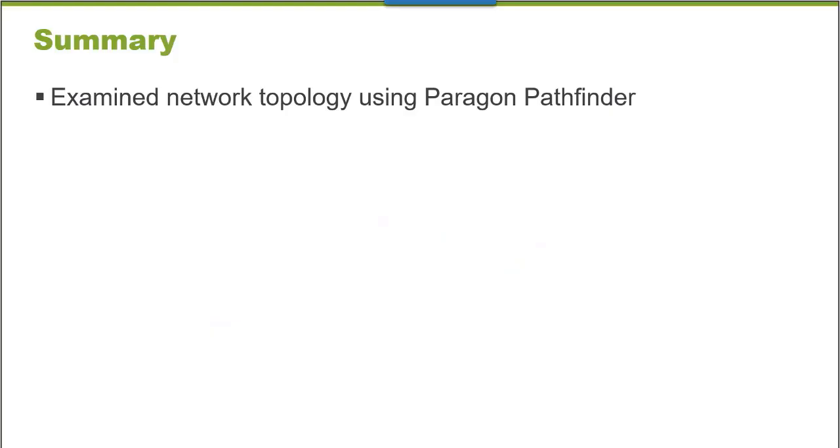In this Learning Byte, we examined network topology using Paragon Pathfinder. Thank you very much.